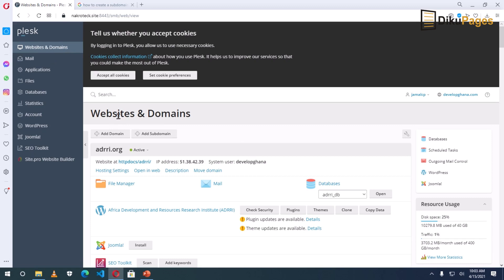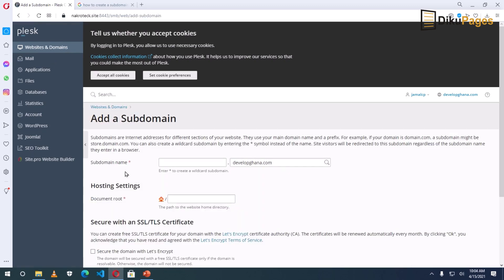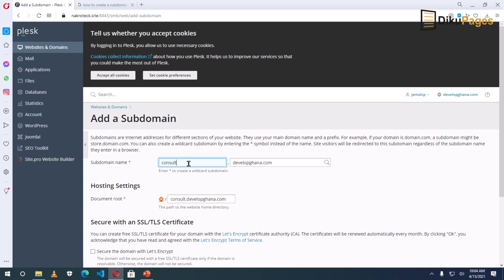Then under websites and domains, I click on add subdomain. Under subdomain name, I enter the name I want to use as the subdomain. So it can be anything. So here I want to create for a consulting services. So I enter consulting, as simple as that.